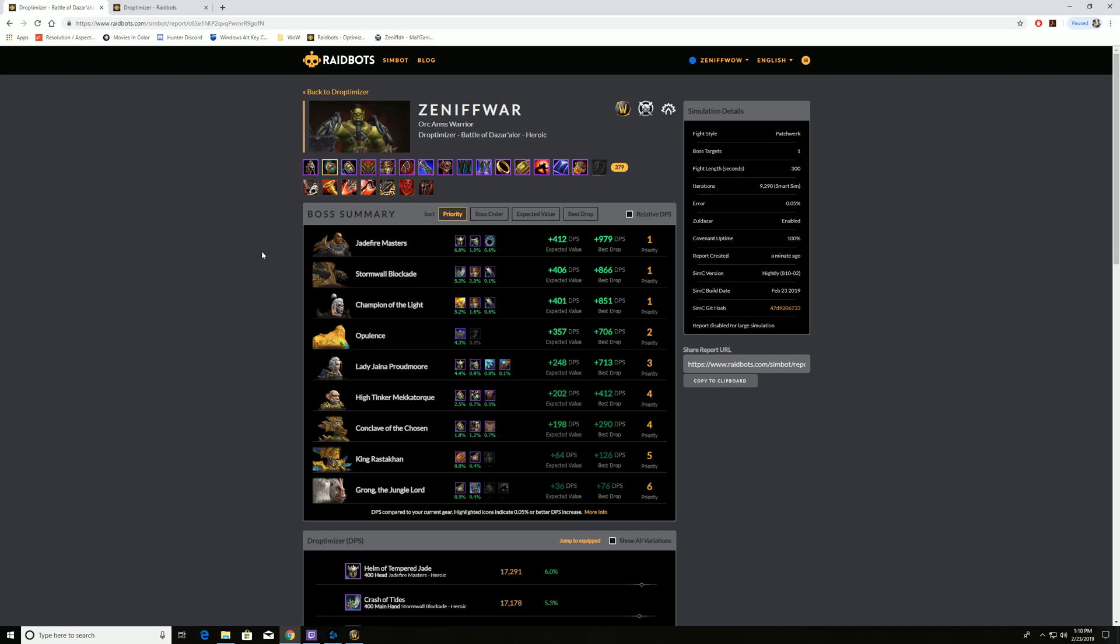So right now, you're only going to be using this to figure out what's the biggest upgrades in raid. Keep in mind, you may actually have better upgrades in dungeons, in Mythic Plus dungeons, if you're looking at heroic level gear. So that's just food for thought. But this is how you use Droptimizer, and it's an awesome tool.